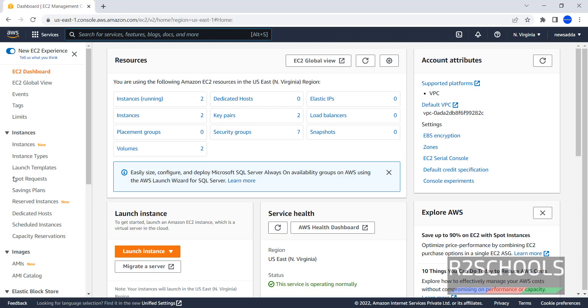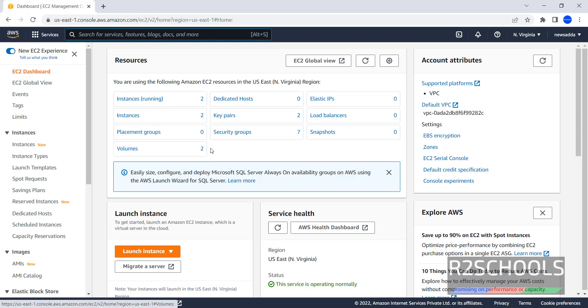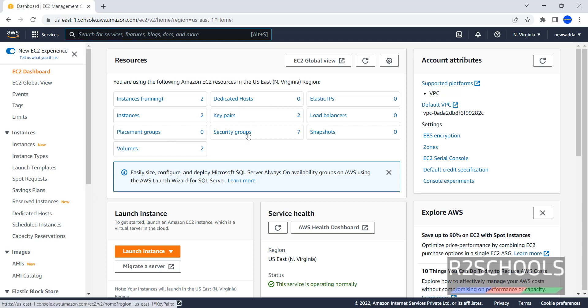This is the EC2 dashboard. Currently running instances are 2. Instances are same. Placement Group, Volumes, Dedicated Hosts, Key Pairs, Security Groups, Elastic IPs, Load Balancers and Snapshots.